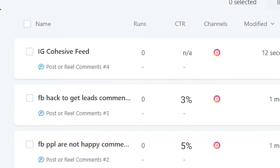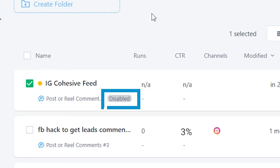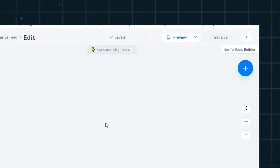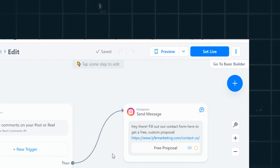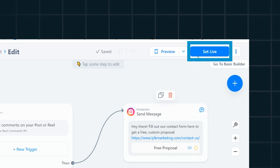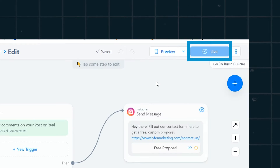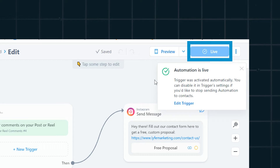If you've done all of this and it says 'disabled,' make sure you go back and click 'Set Live' once you're ready for it to become active. It should say 'live' after that.